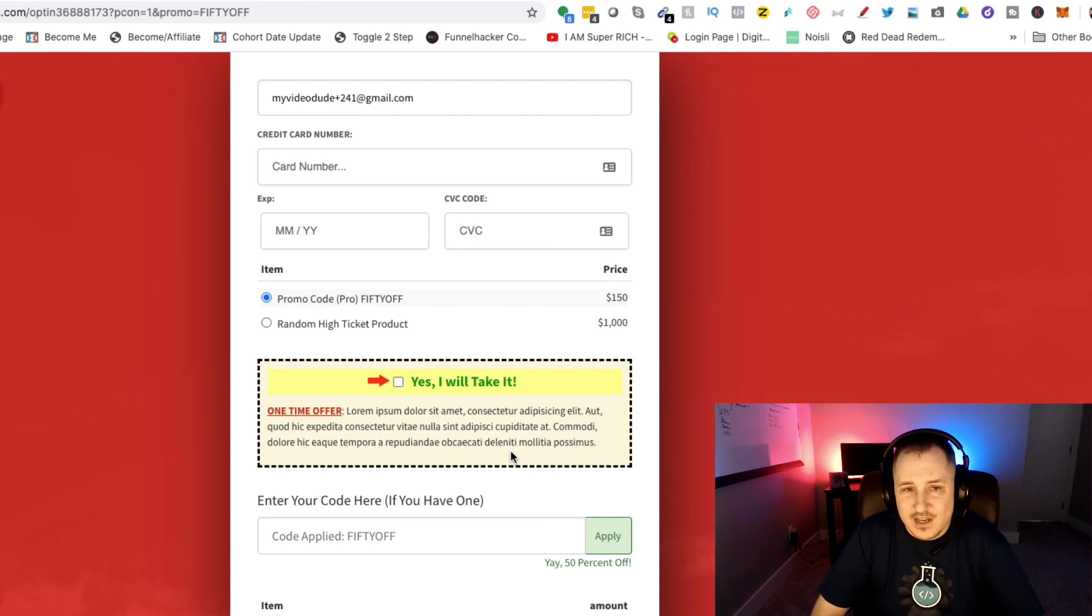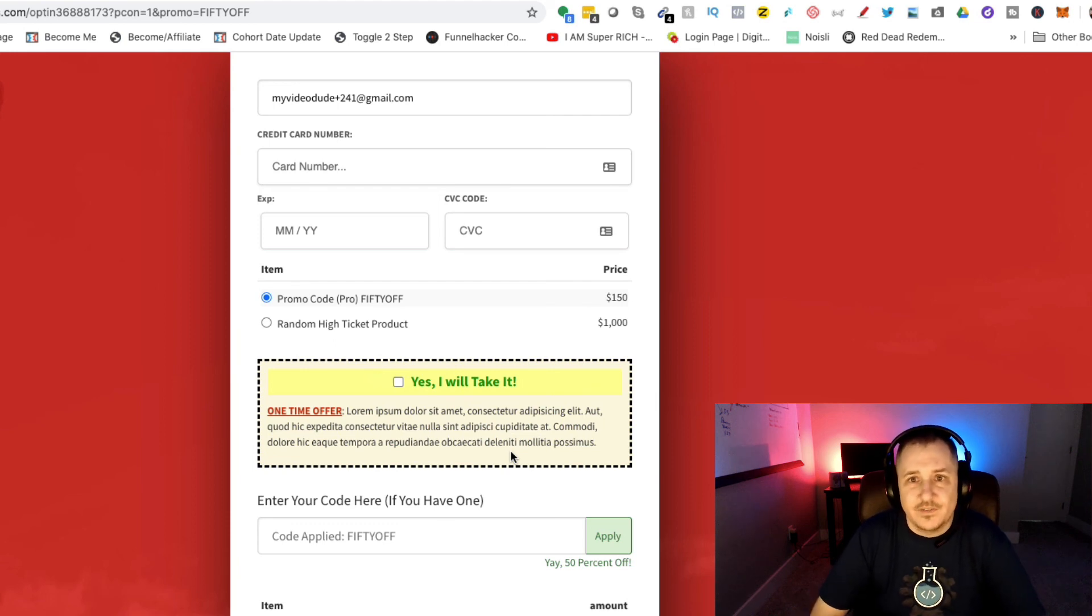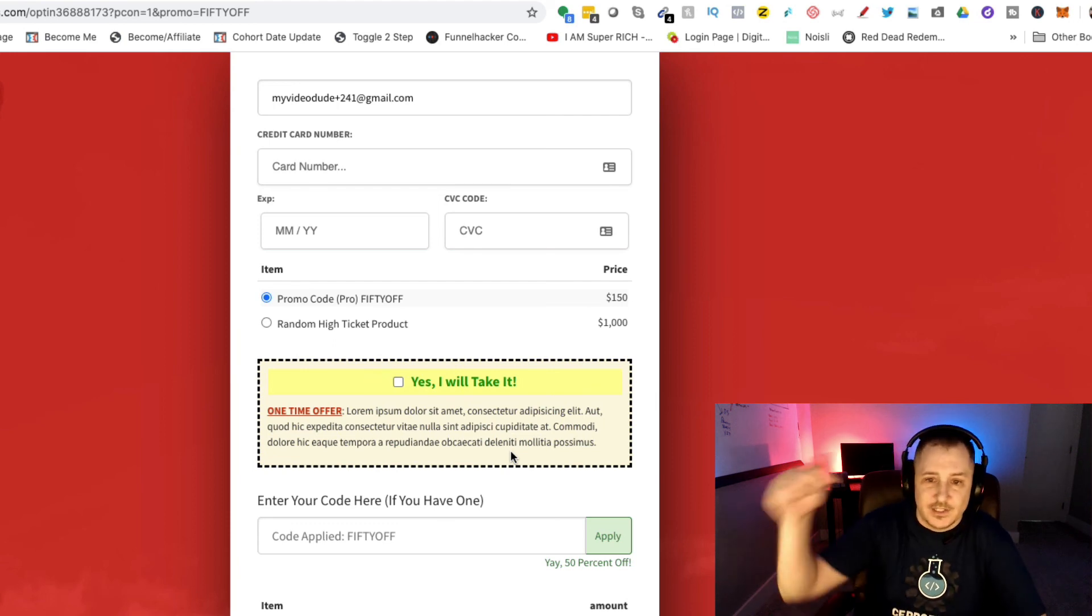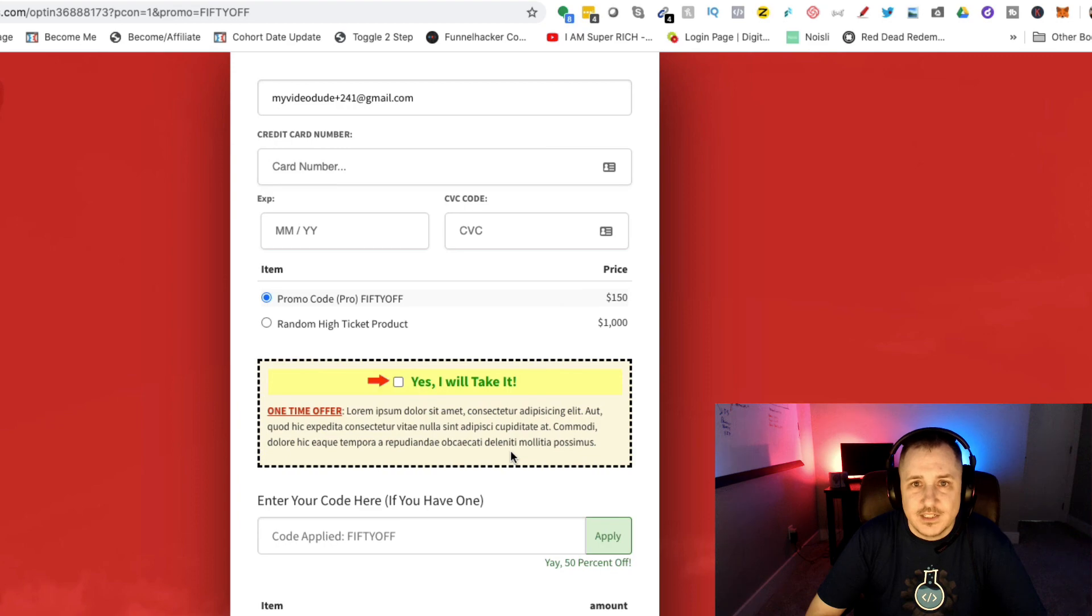I think you're going to do great things with this. Let me show you how to set this up inside of ClickFunnels. Come along over here into the next video and I'll show you how to set this up.